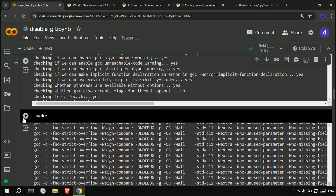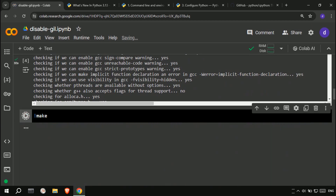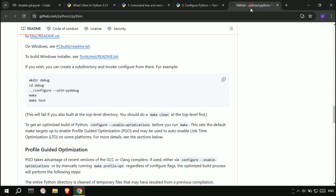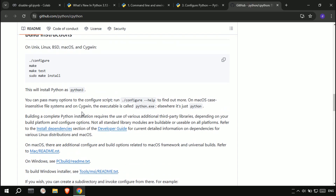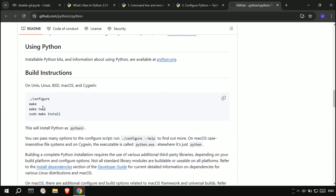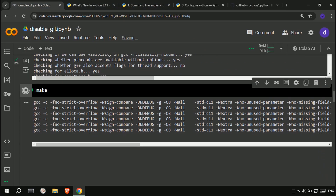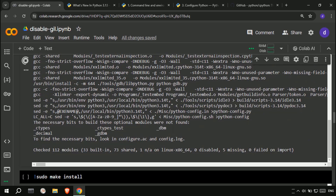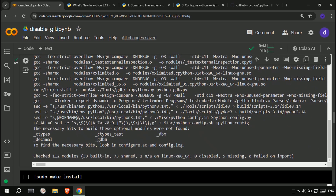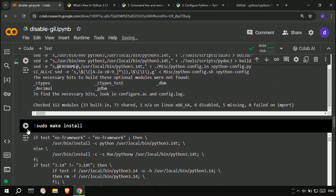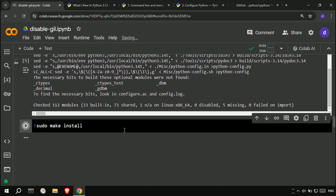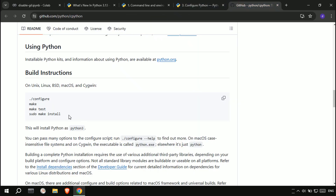After the configuration is finished, we run the make command to build our Python version. Then install the Python version.